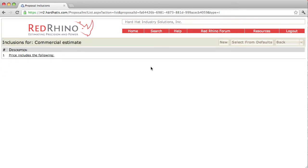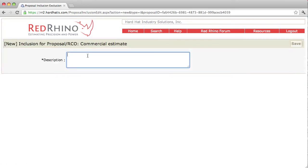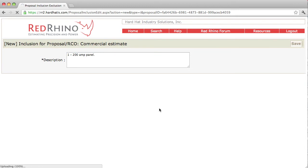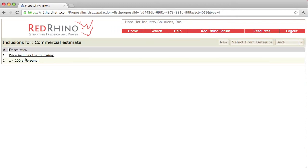Some people like to itemize and type in a big long list of things that are included. If you do that, you just keep clicking the new button and typing them in — for example, '200 amp panel.' Then click save. These are going to land on the proposal when done. If you want to type them, I suggest you click the new button and type in your list first.